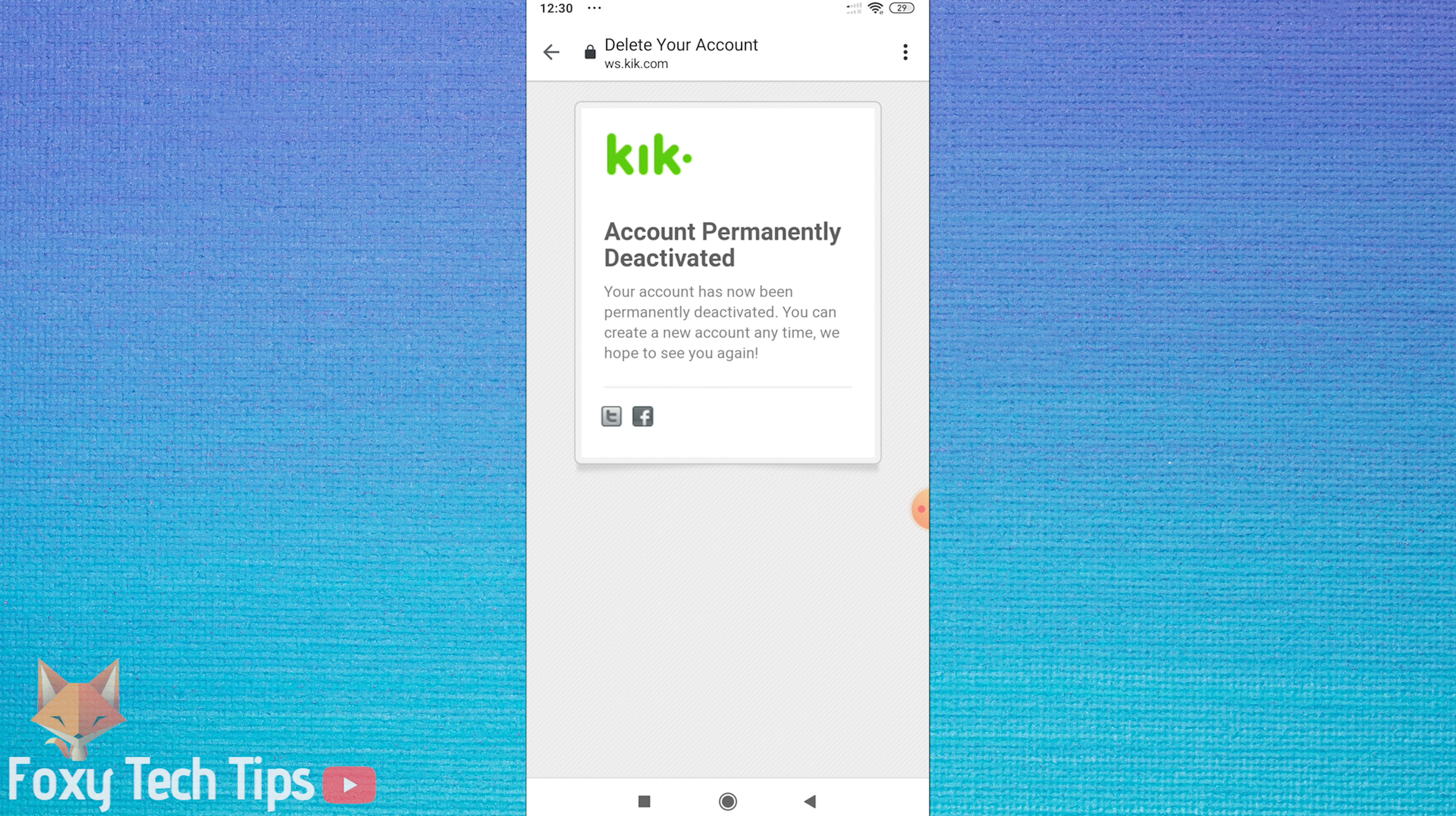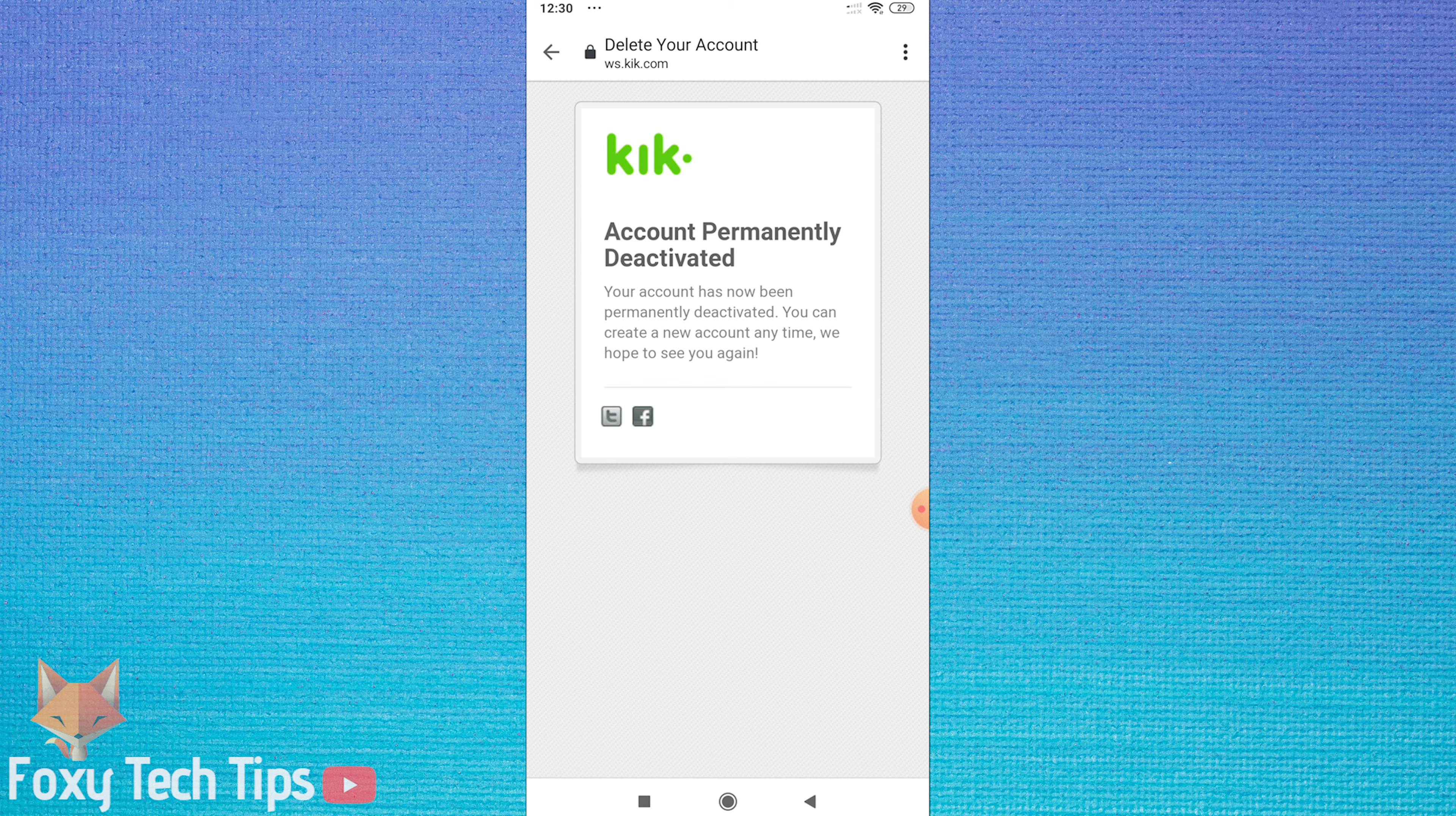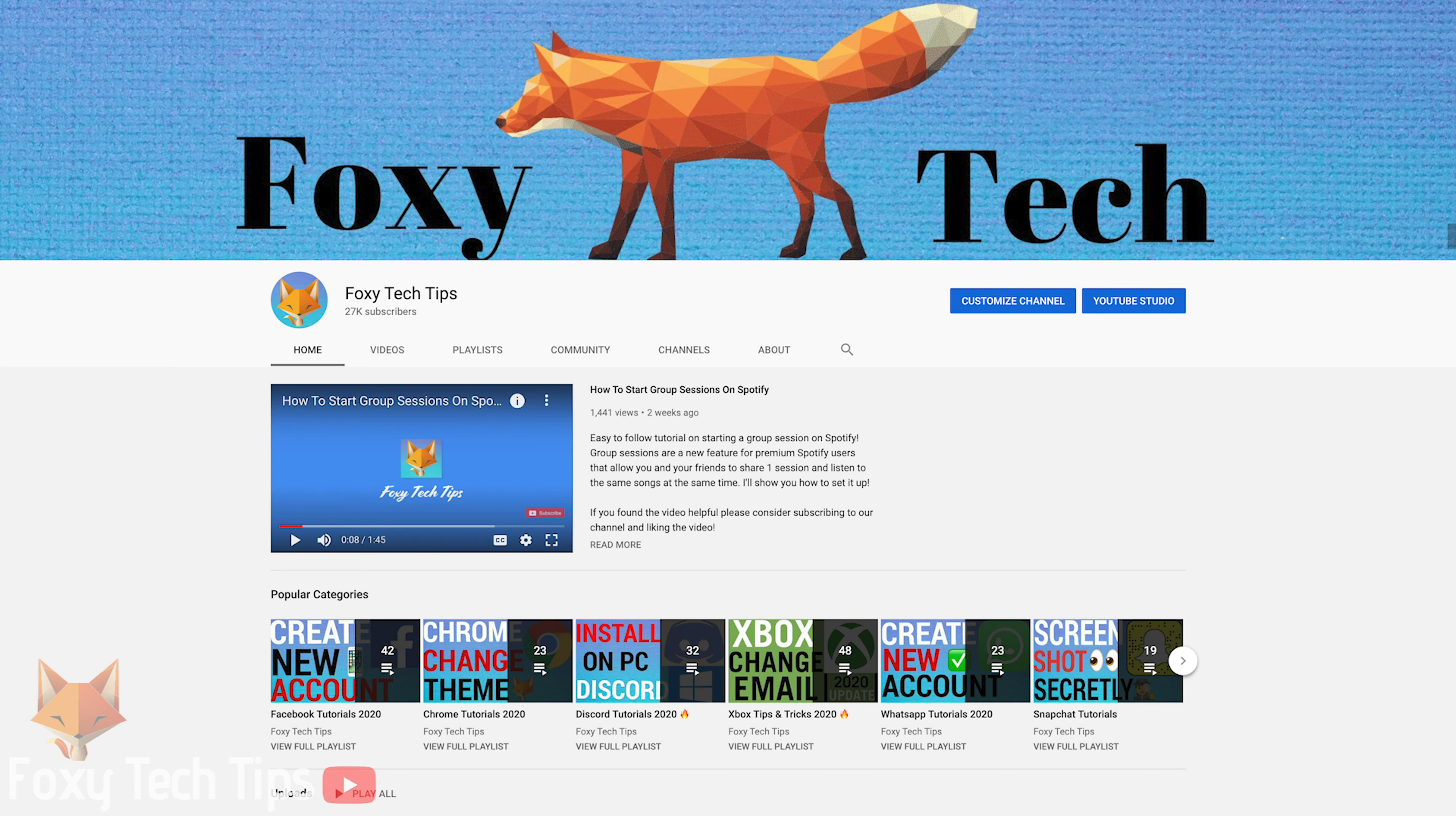Your Kik account has now been deleted. And that draws an end to this tutorial. Please like the video if you found it helpful and subscribe to Foxy Tech Tips for more tips and tricks.